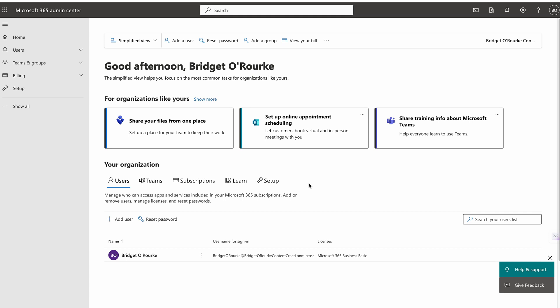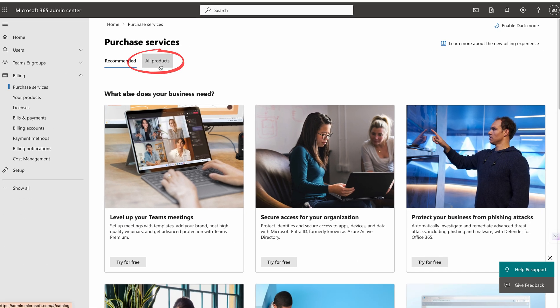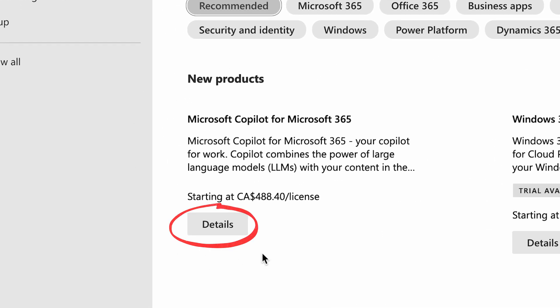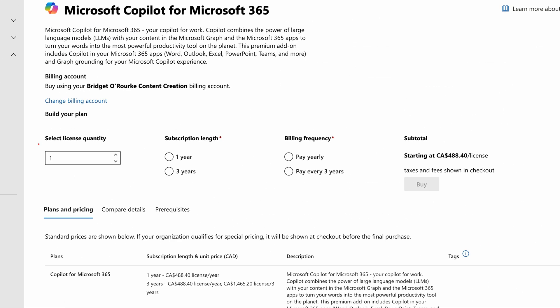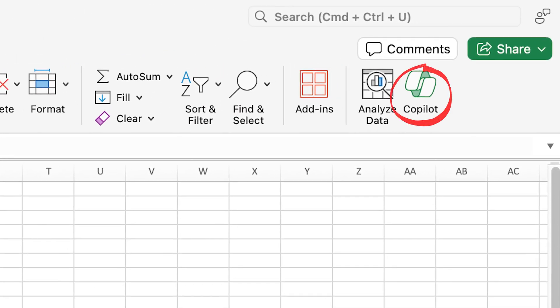As promised, here's a walkthrough of how to add Copilot Pro to Excel. Go to the link in the description to start a free trial, or in your Microsoft 365 admin dashboard head to Billing, then Purchase Services, select All Products, and select Details under Microsoft Copilot. Here you can choose your license quantity, subscription length, and billing frequency. Once you add it, make sure Excel is updated to the most recent version, sign in with the account that Copilot is added to, and you'll have the Copilot button right there.